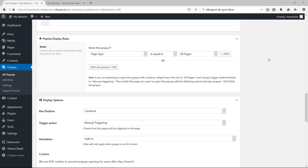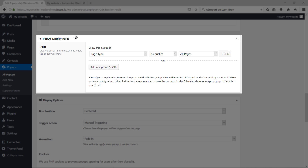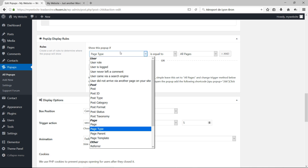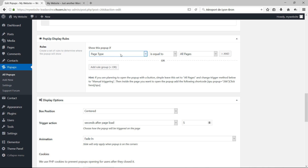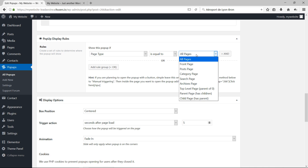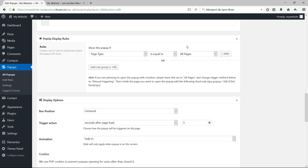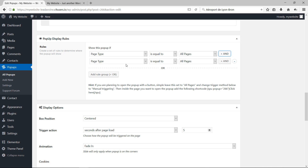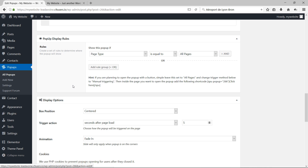Another section on the pop-up creation page is Pop-up Display Rules, which determine where the pop-up will show on your WordPress website. For example, you can set the rule to Page Type equal to All Pages, meaning the pop-up shows everywhere — home page, contact page, blog page, etc. You can add additional rules using the AND button, or remove rules using the minus button.